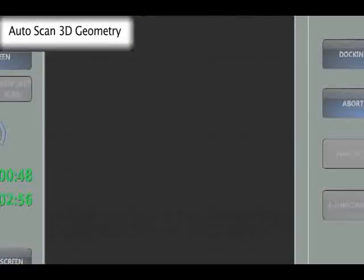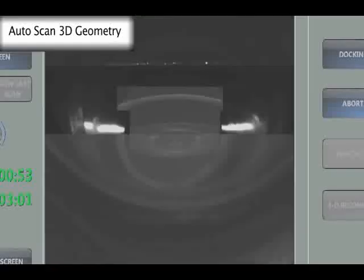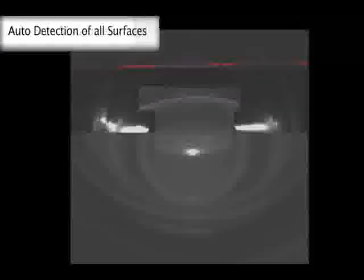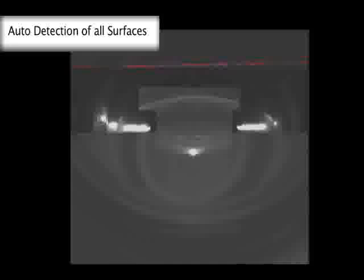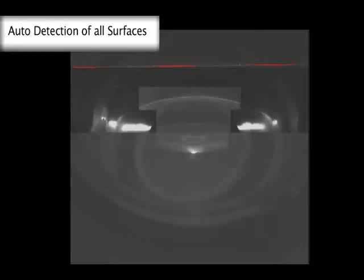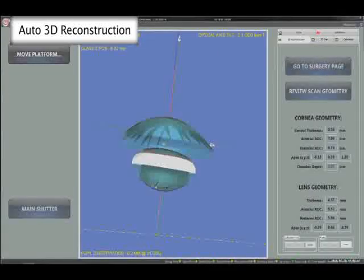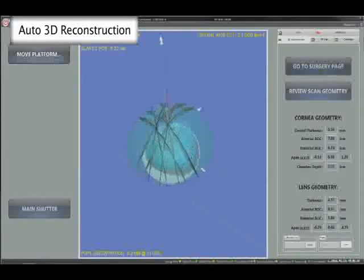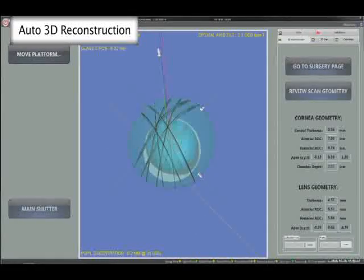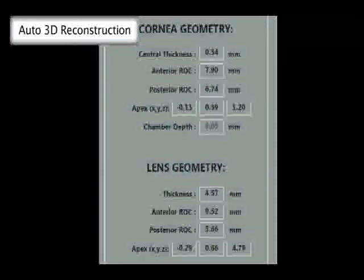Since the 3D CSI system produces images of high contrast and high signal-to-noise ratio, the images can be analysed automatically to detect the key surfaces: central and peripheral anterior and posterior cornea, as well as the anterior and posterior lens surfaces. Ray tracing is then used to produce a three-dimensional reconstruction of the eye, which will form the basis of the treatment patterns.